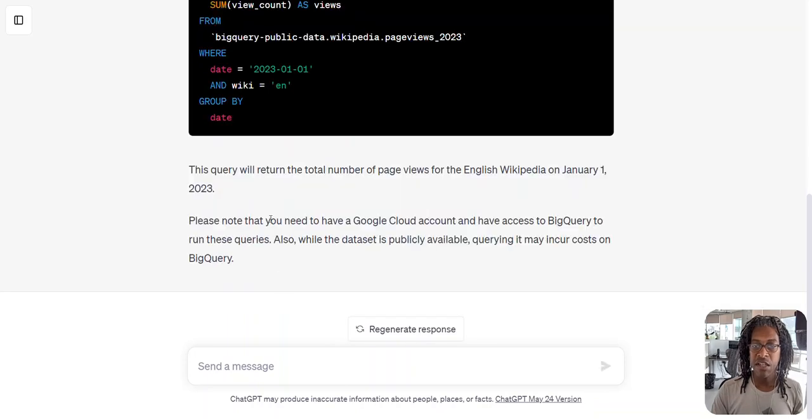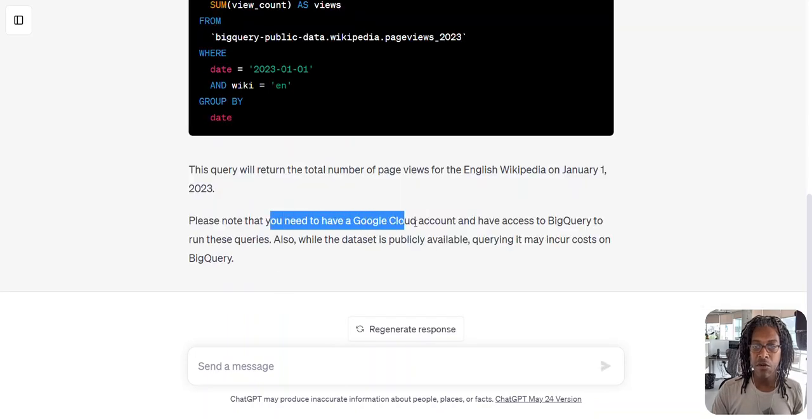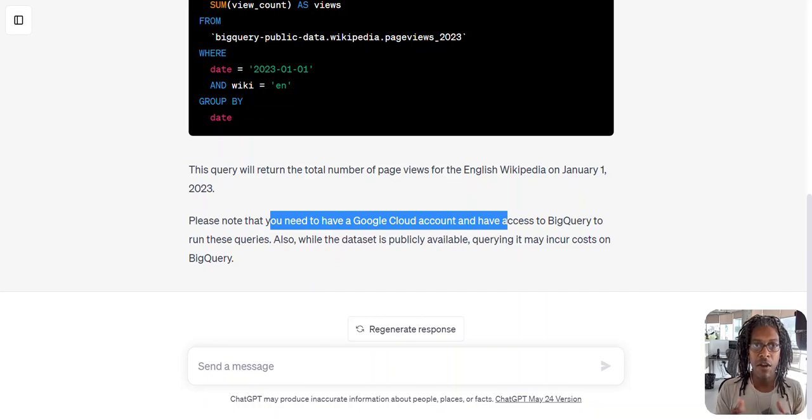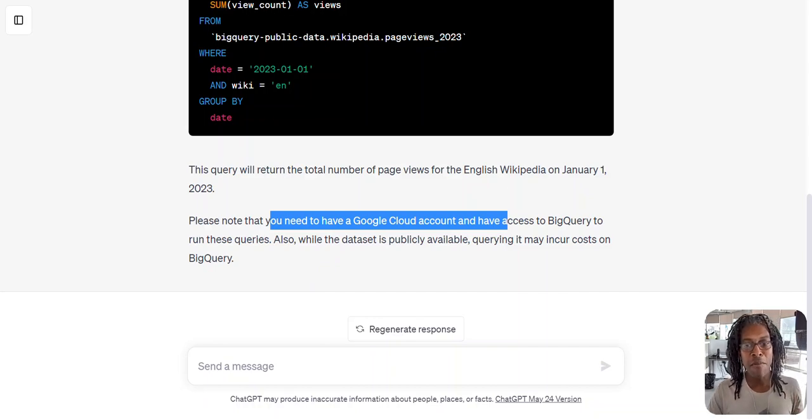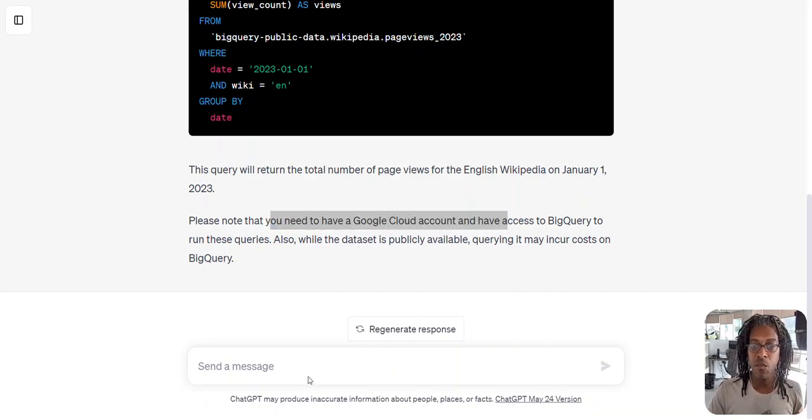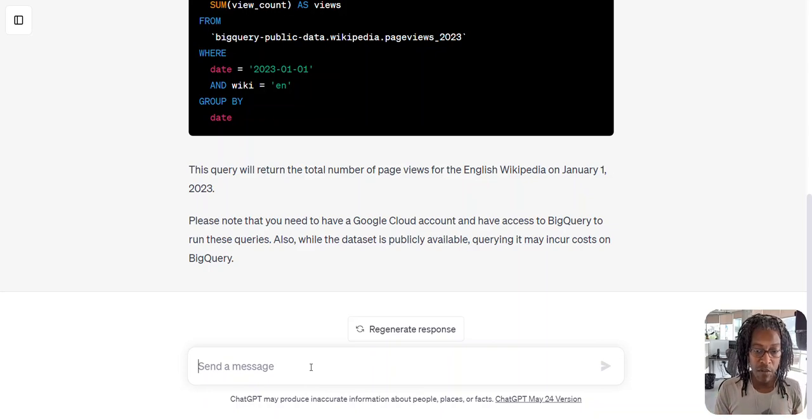Then it's saying I'm going to need a Google Cloud account and BigQuery. A lot of us marketers, that's not totally our bag yet, so let's not give up. And this is where Notable comes in.